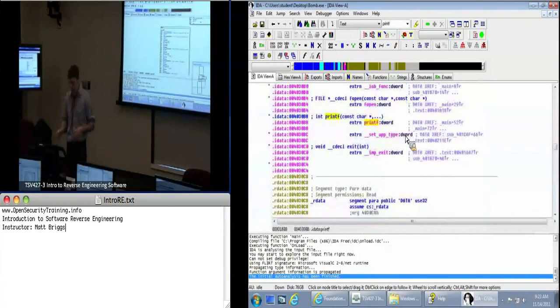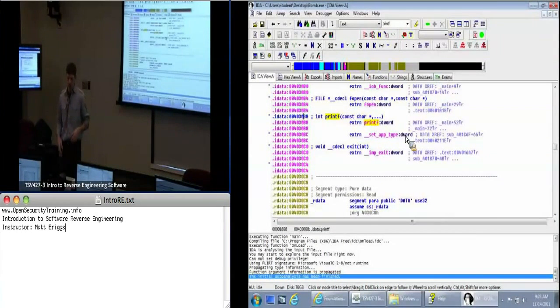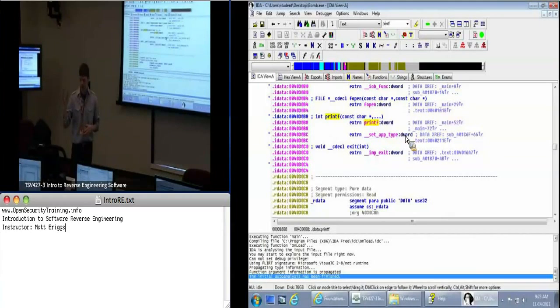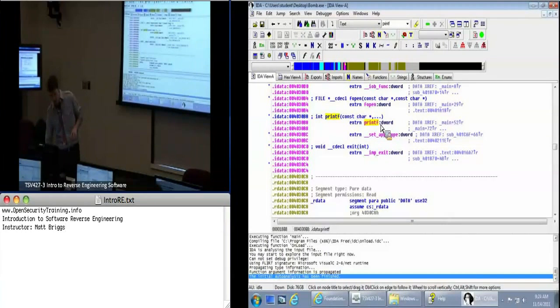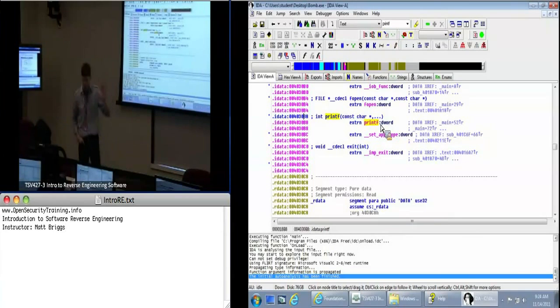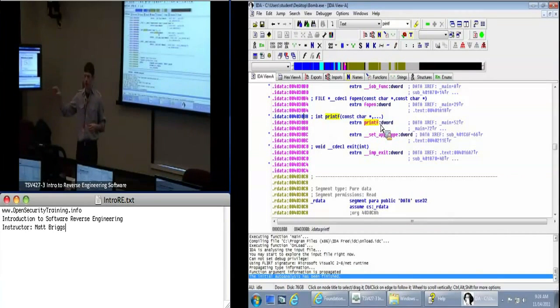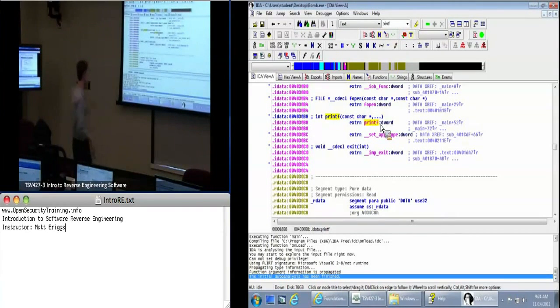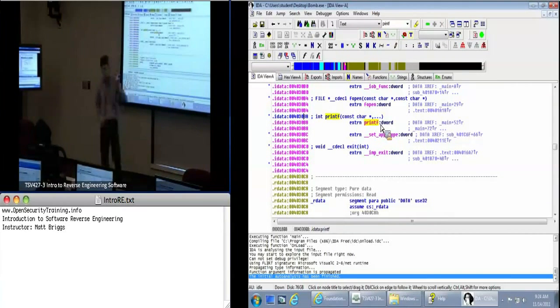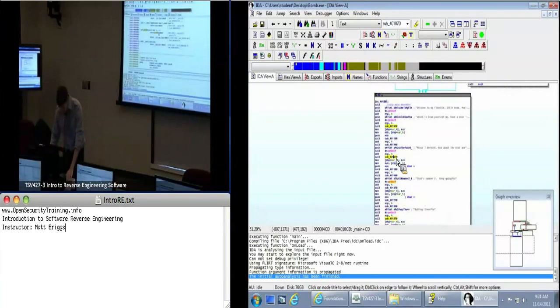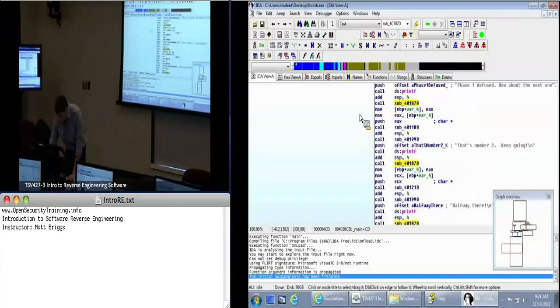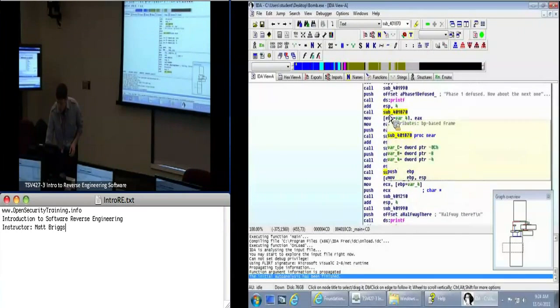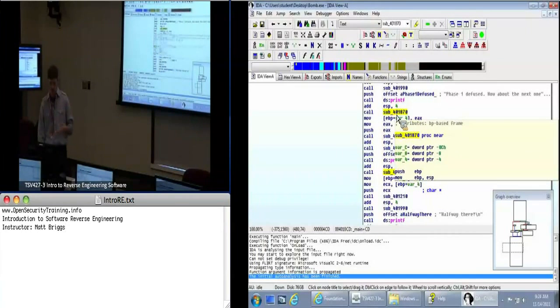If we double clicked on printf, for instance, it just takes us to this idata section. And idata is import data. It's referenced from the headers which are located at the very beginning of the executable. And we'll talk about that later. And this is basically just a table of addresses where the function resides. So when Windows loads this application, it then says, okay, where's our library in memory? Let's associate the functions from that library into our application here. We'll store this address here. And every time we make a call, we're going to actually jump to this address that's in the table.